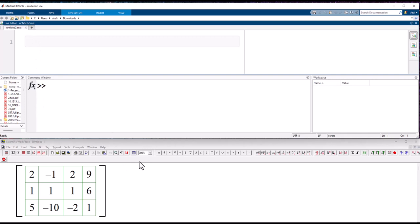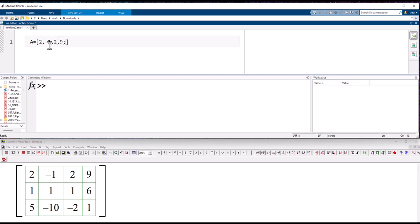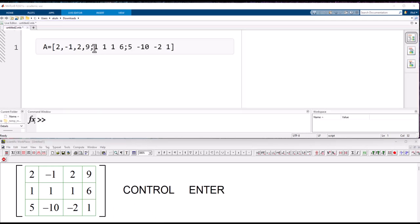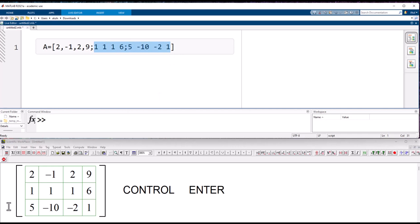I am in the Live Script and I want to enter a 3 by 4 matrix. The way I do it is write the name of the matrix, start with a bracket, then enter the values separated by commas — negative 1, comma 2, comma 9 — and then a semicolon to start the next row. I went ahead and typed all the rows in, separated by semicolons.